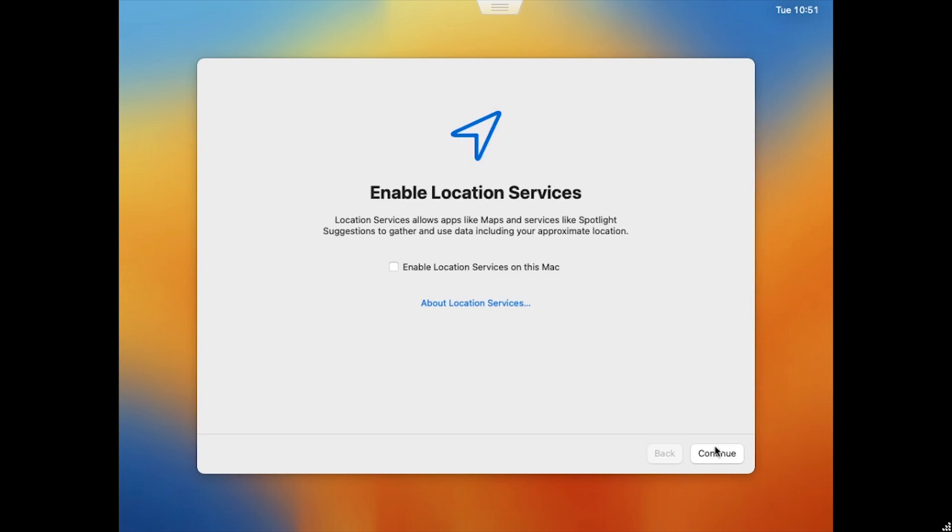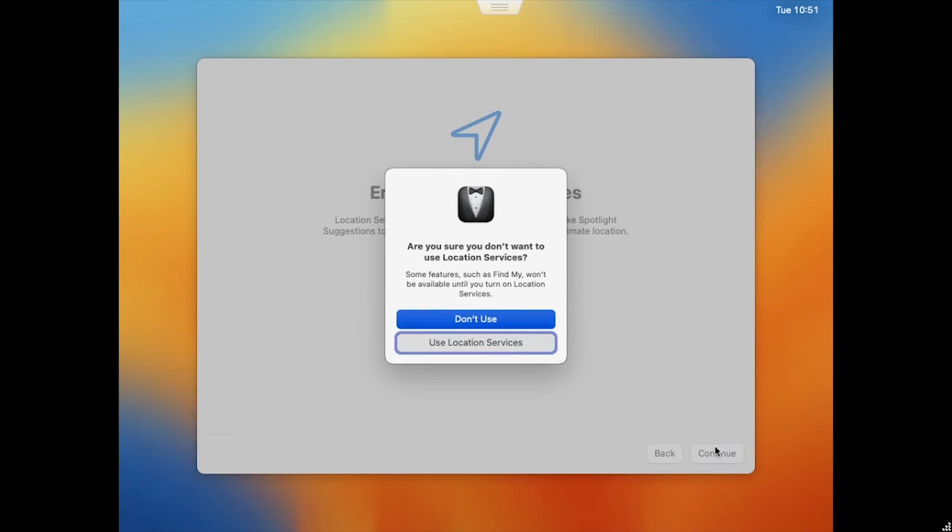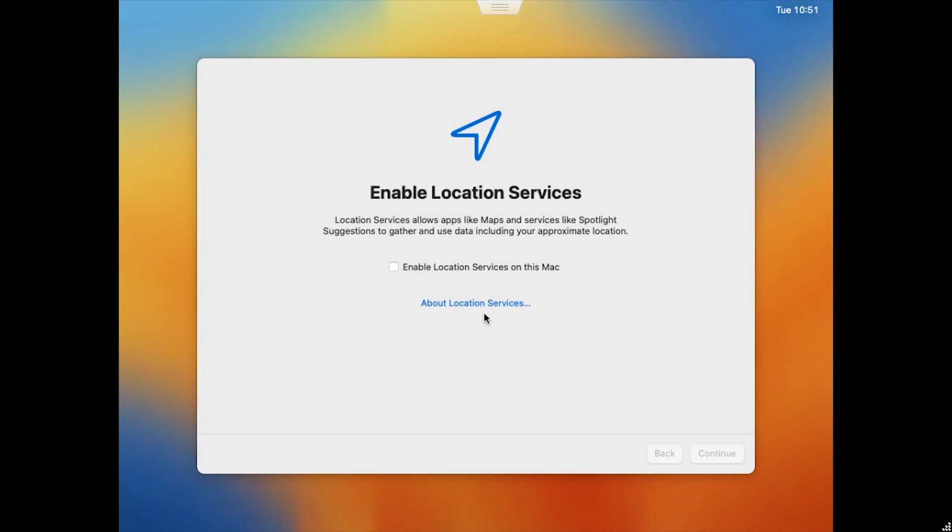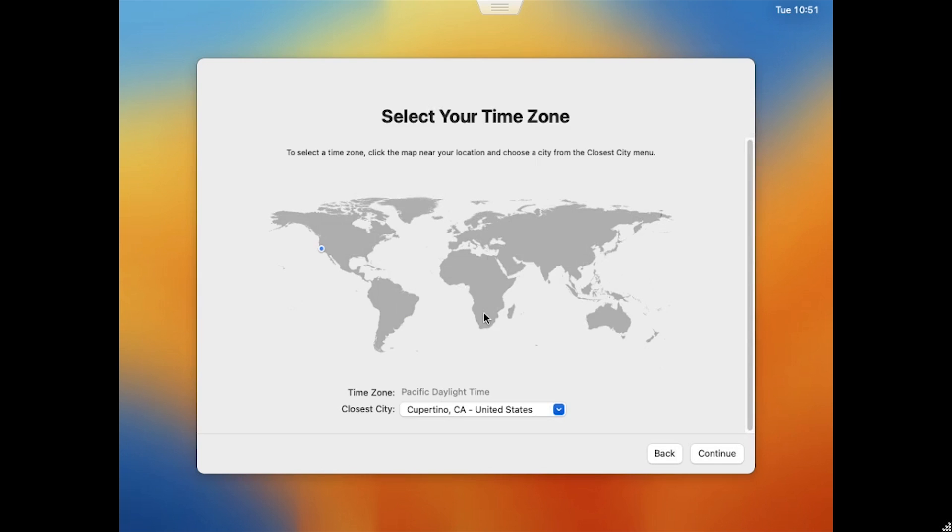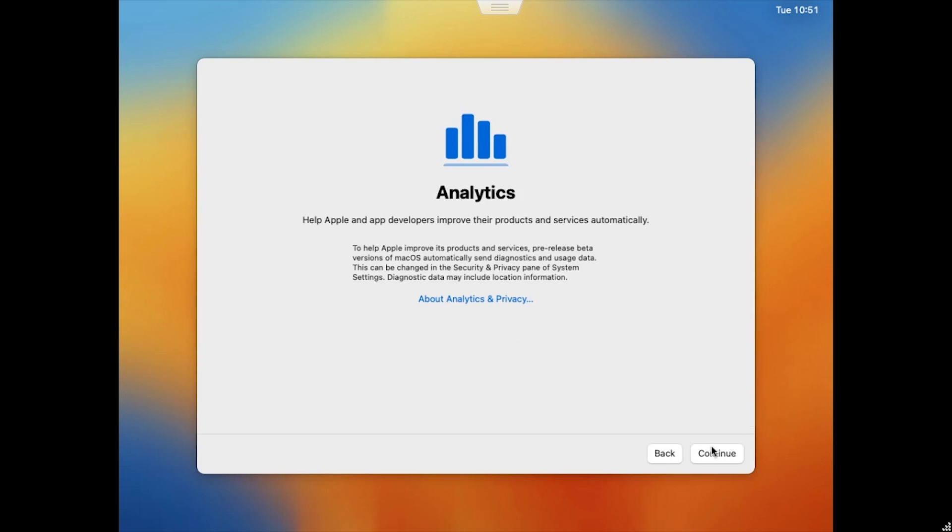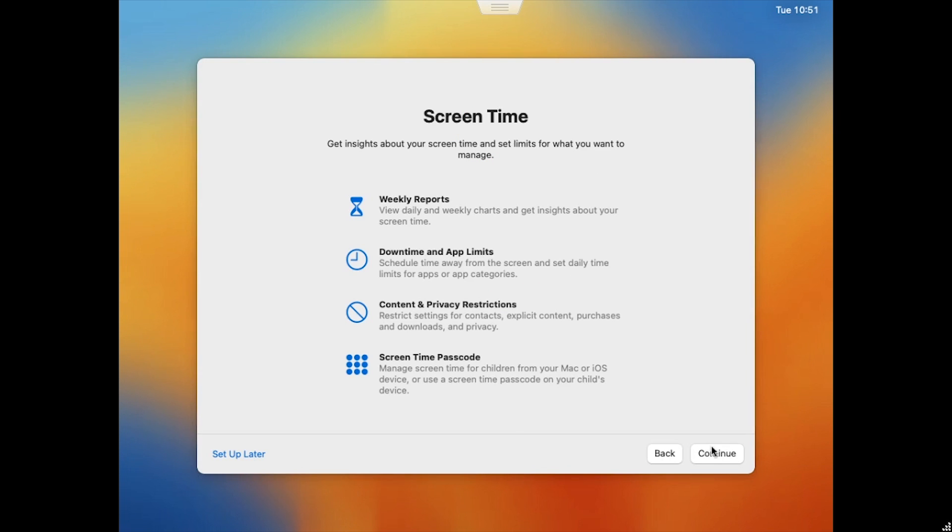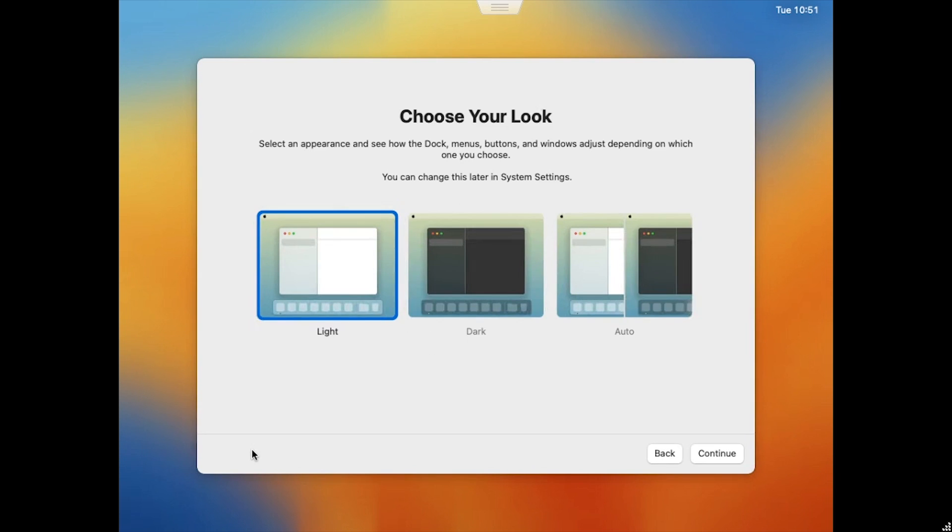Click Continue on the Enable Location Services page, then click Don't Use to confirm. Click your location on the map to select your time zone, then click Continue. Choose if you'd like to share Mac OS Analytics, then click Continue. Then click Set Up Later for screen time. Select if you'd like to use the light or dark theme, and click Continue.